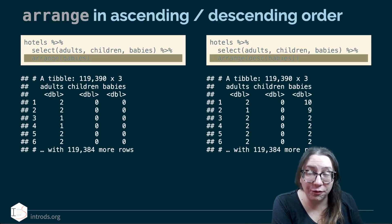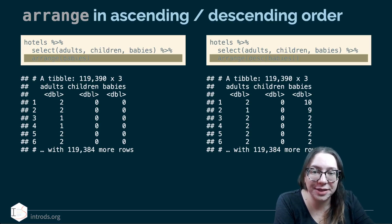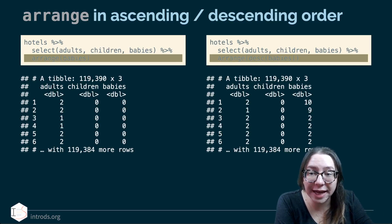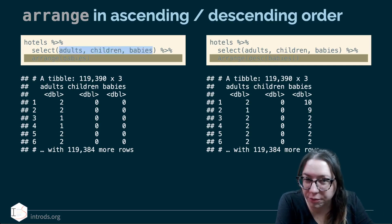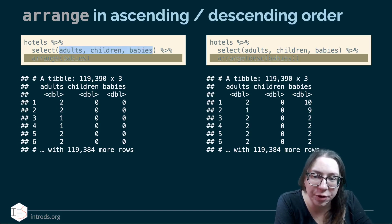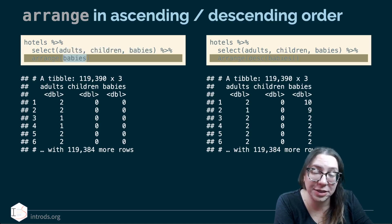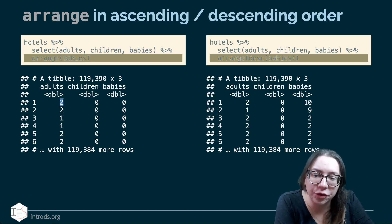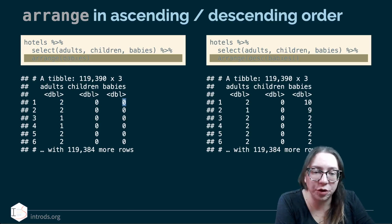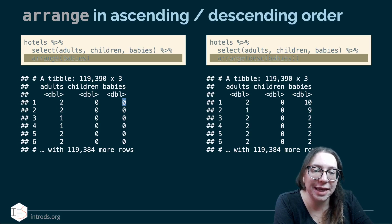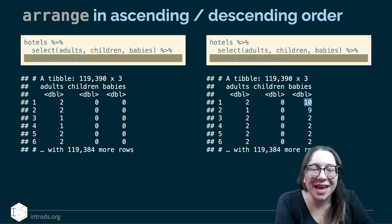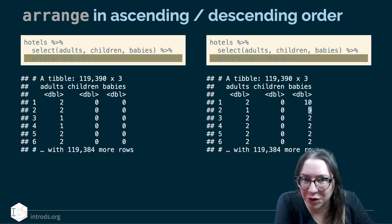Arrange is another verb that allows us to reorder rows — so instead of working with columns, it reorders rows. Here I've selected the variables adults, children, and babies — the number of each in a given booking — and arranged by babies. Arrange by default puts things in ascending order. We can go the other way and arrange in descending order of babies; here's a booking with two adults and ten babies, and one with one adult and nine babies.